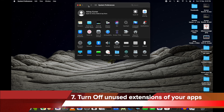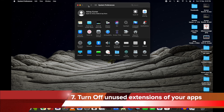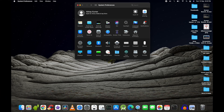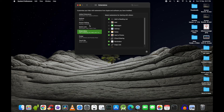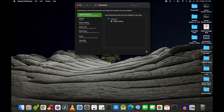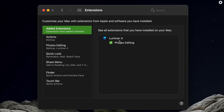The seventh and last thing you can do on your Mac is to turn off unused extensions. There are extensions present on your computer that you may not be using throughout the lifetime of that application. Go to Extensions, and you'll see a list of installed extensions. You can disable them based on your preferences. For example, Luminar 4 is an application I very rarely use, so I can disable its extension.